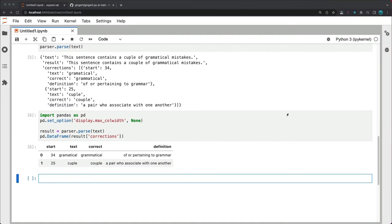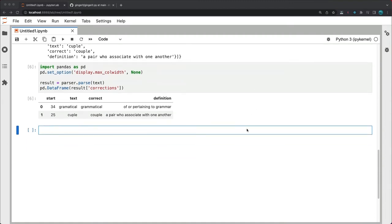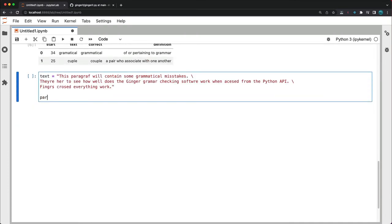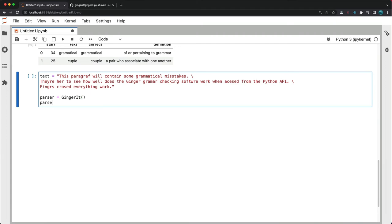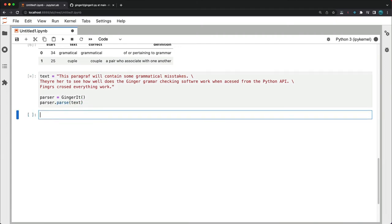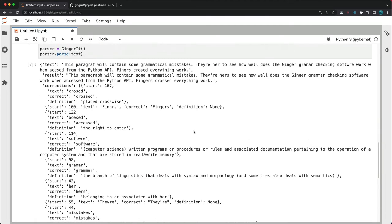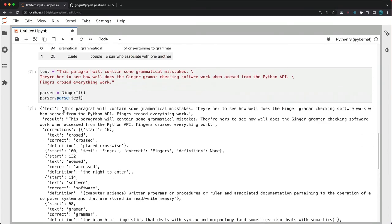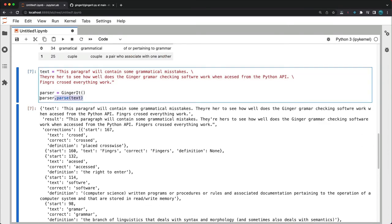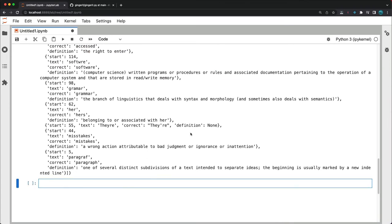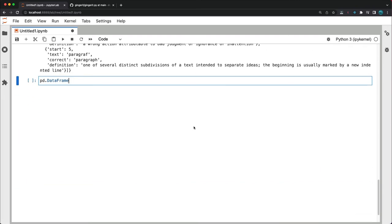It looks like gingerit has no trouble fixing up a relatively short piece of text. So let's see what will happen if we make the input string longer and add more grammatical mistakes. So I'll re-declare text as this and re-initialize the parser which is optional. Parser parse text. And now it's especially tricky to see all the corrections. So let's wrap the corrections to a pandas data frame. Access the corrections list.